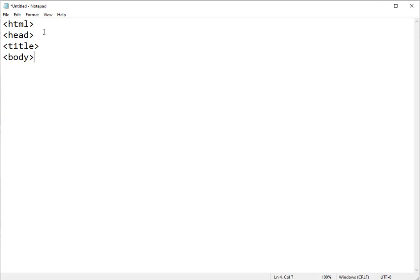Notice each tag ends with a greater than sign. Most tags that you open have to also be closed, and you work your way from the inside out. So we need to close the body tag. You do that with the extra slash sign in front of the same tag name.